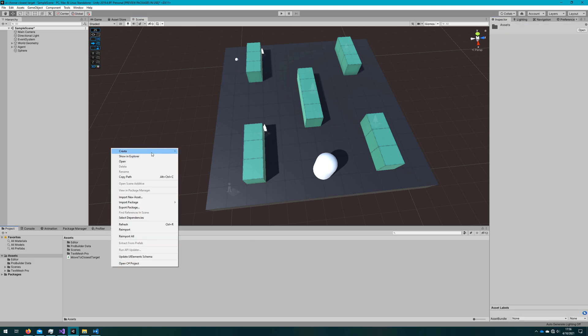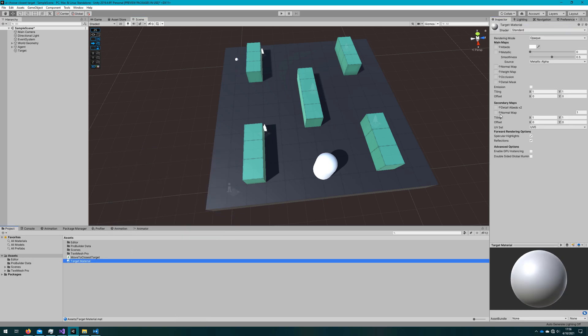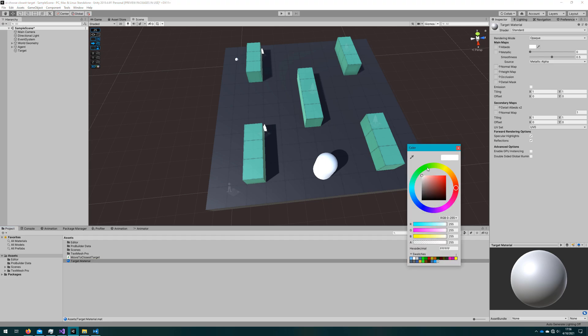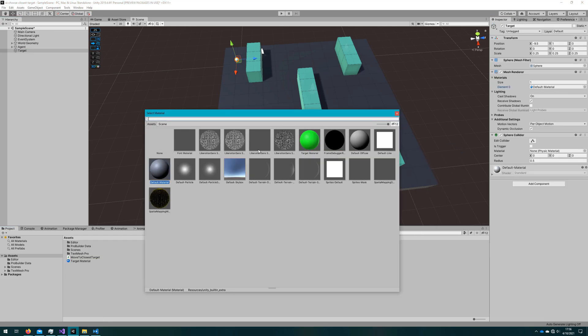I'll make a green material so they stick out a little bit more and then I'll duplicate this one three times and just move around the different ones so they're in different locations.